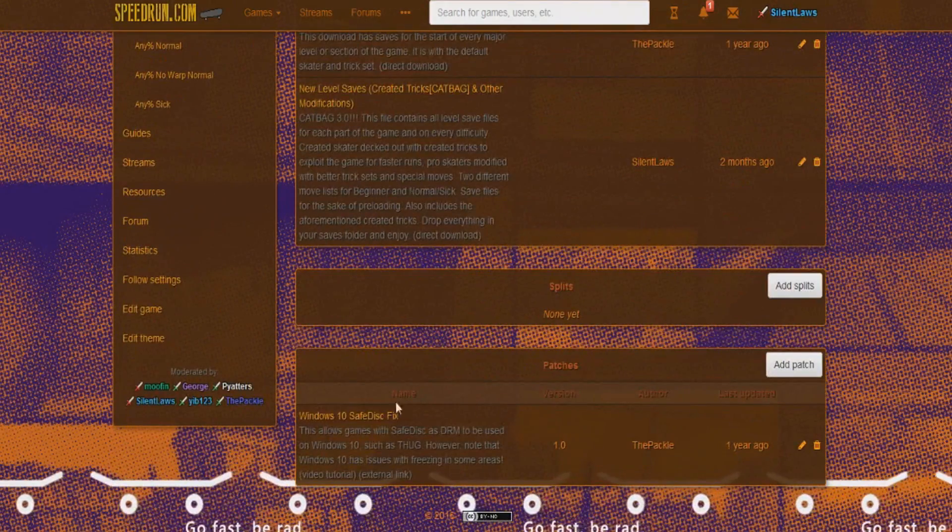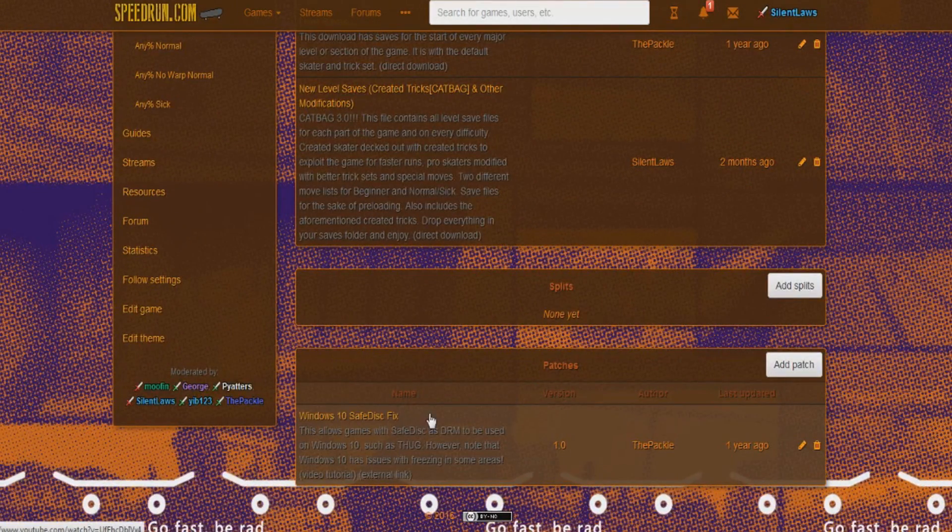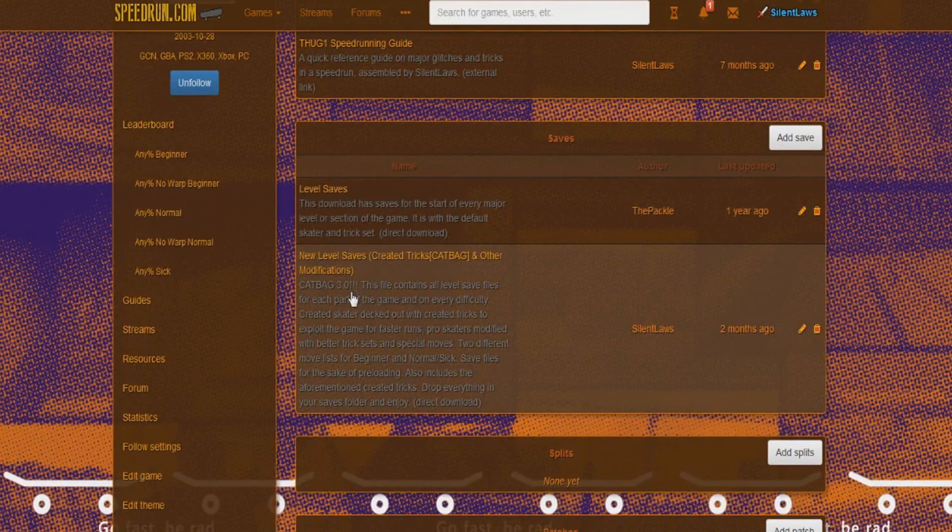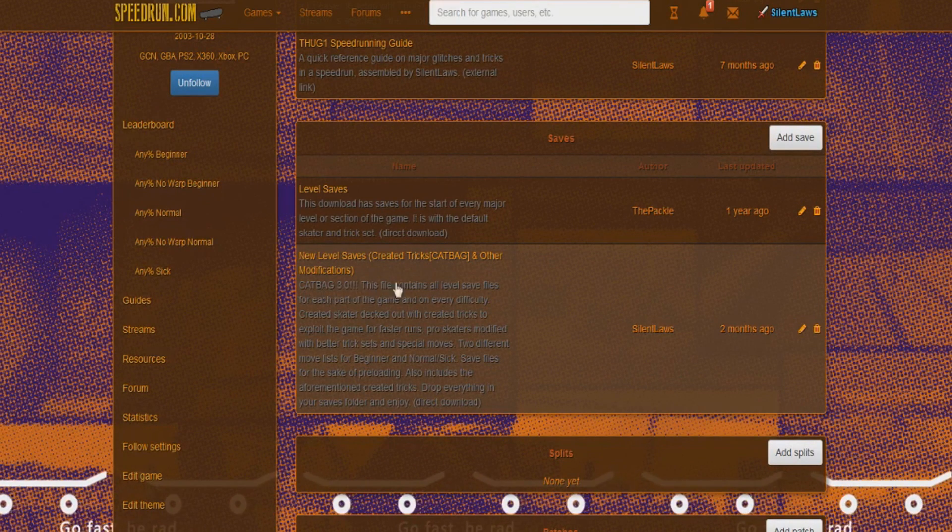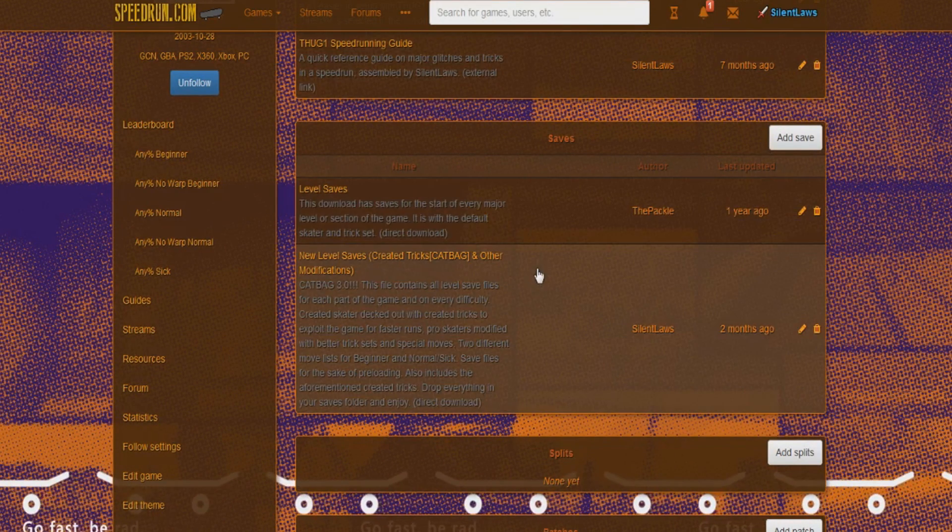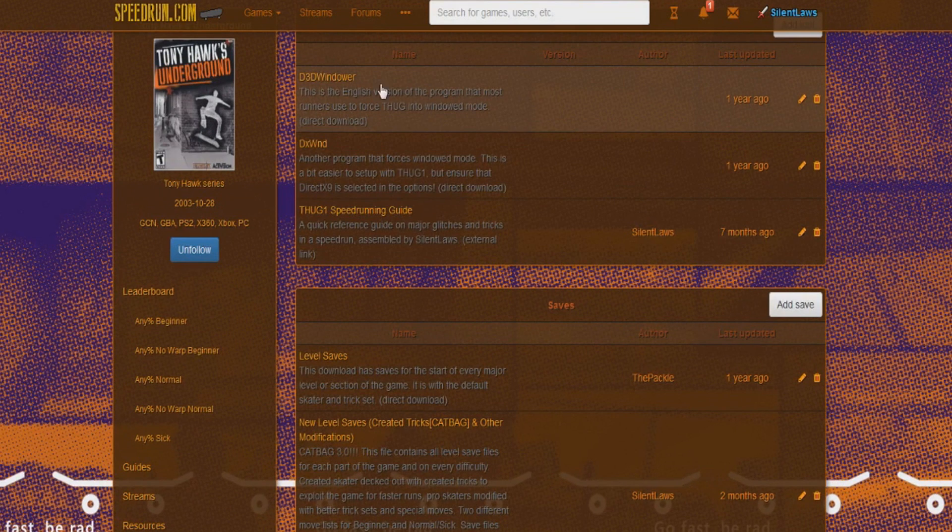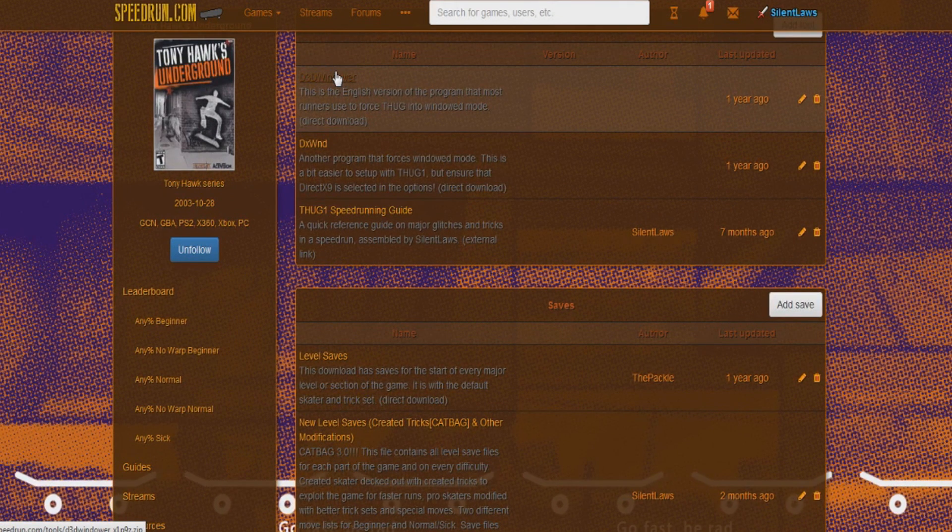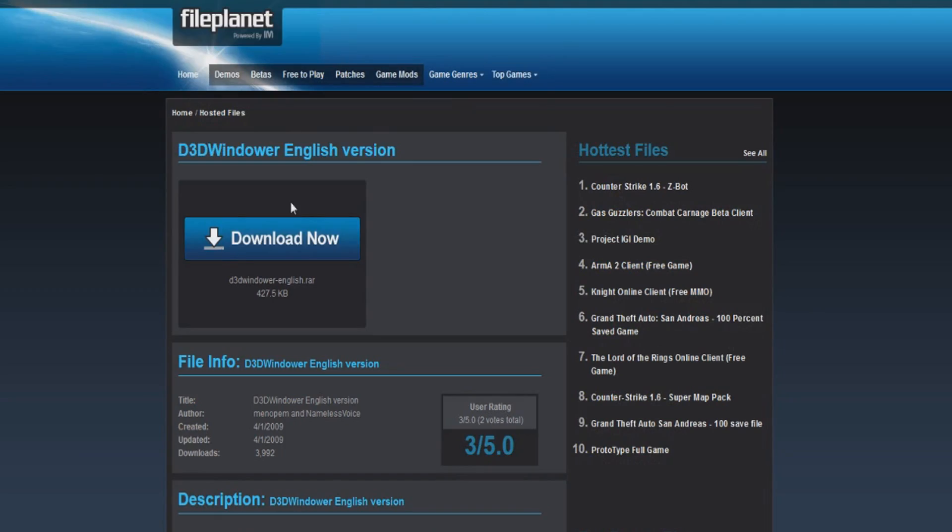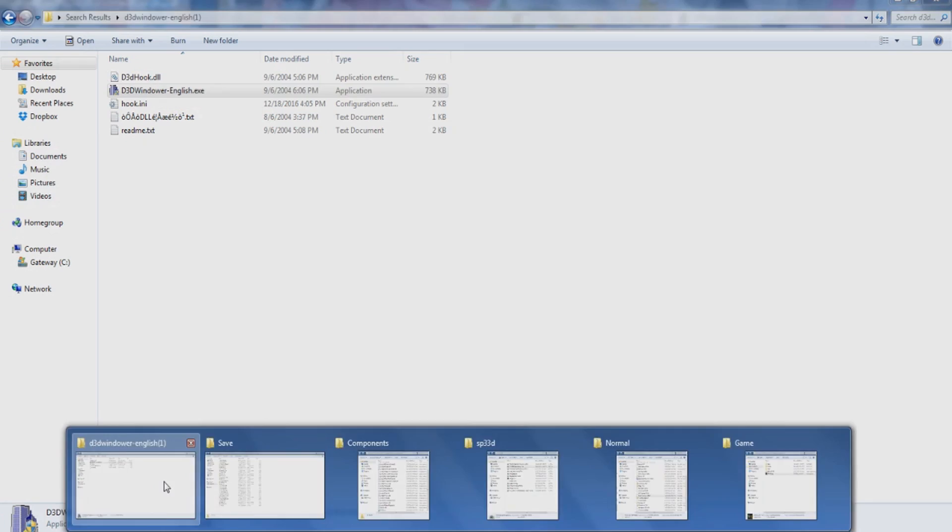There's a link to the SafeDisk fix for Windows 10. There's level saves here with the trick cat bag, which I'll go through a little bit later here. But right now you're just going to want D3DWindower. There's a direct link there. You can Google it, whatever, download, and that will be that.